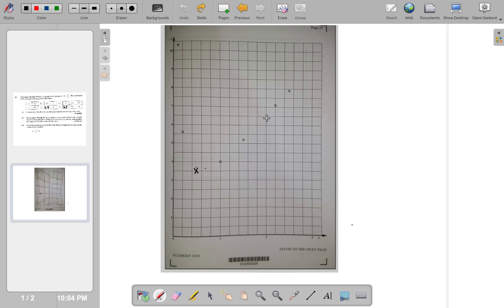Halfway there is 6.5. So, it's 0.5. So, it's 2, 6.5. It's going to be right here.